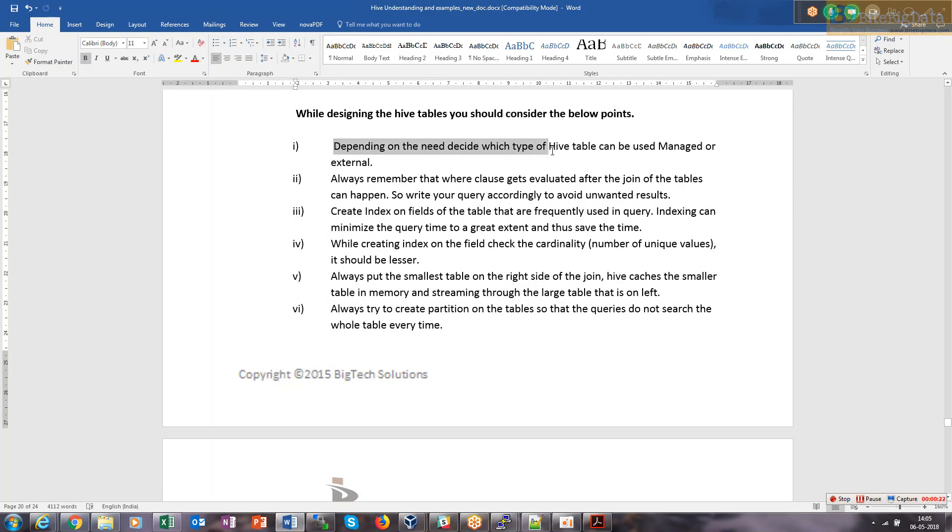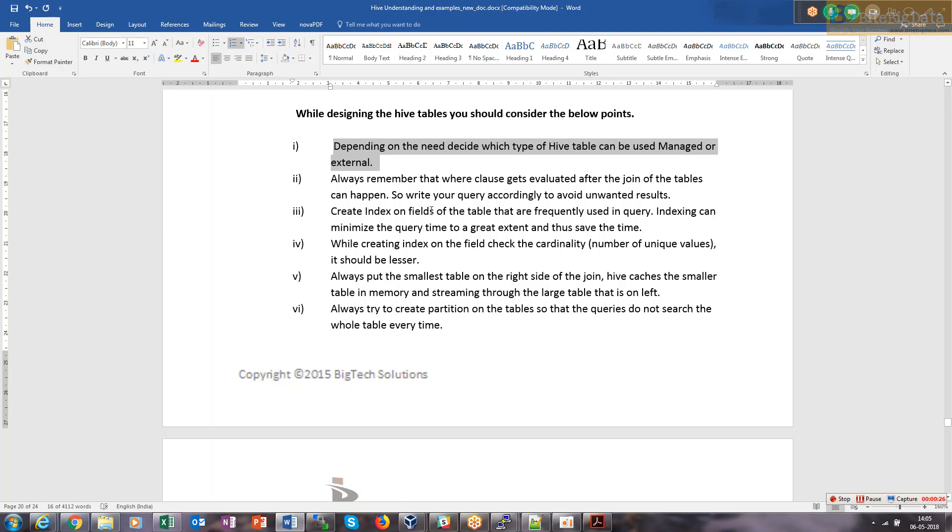Managed table and high managed table - this is not actually an optimization technique, this is just general practice. Depending on the requirement, you can go for managed or external table. Always remember that.